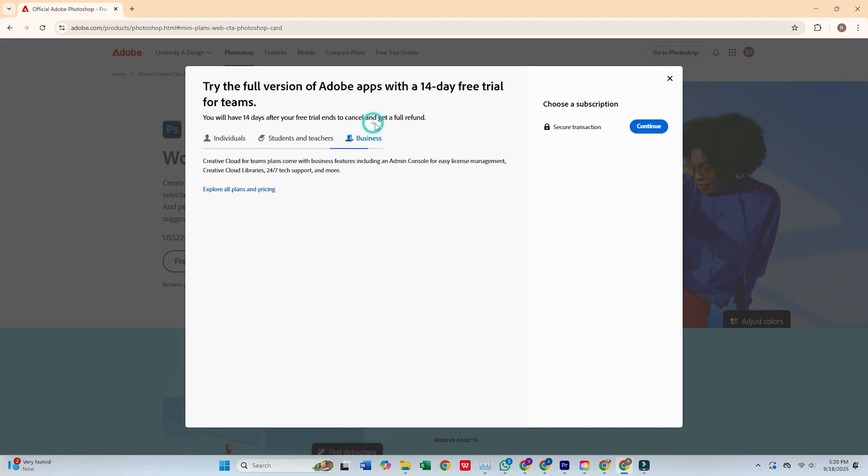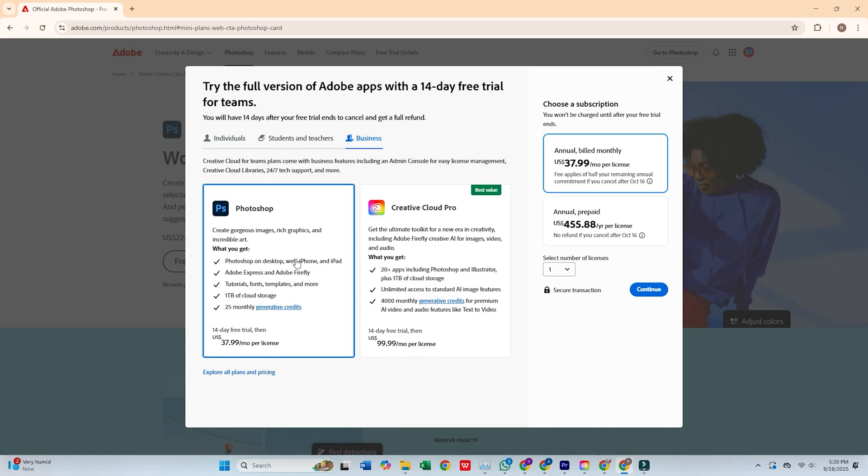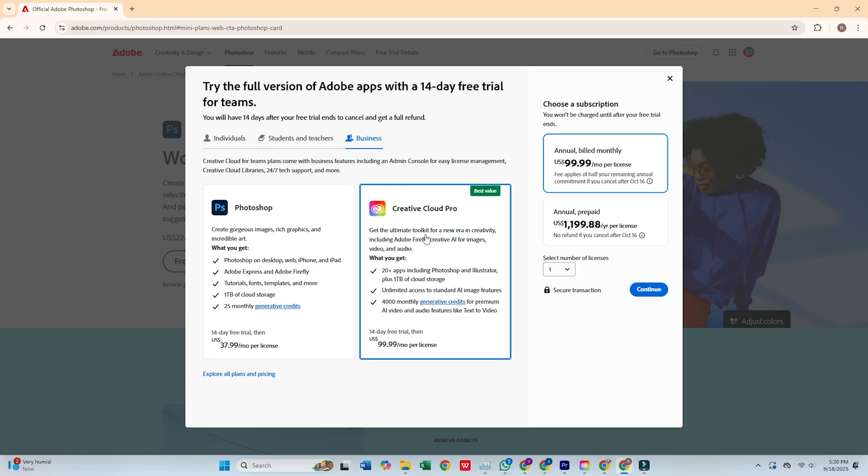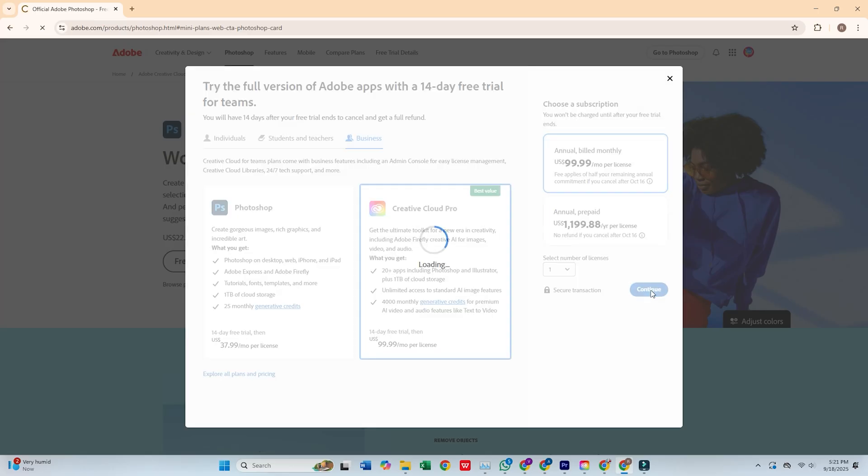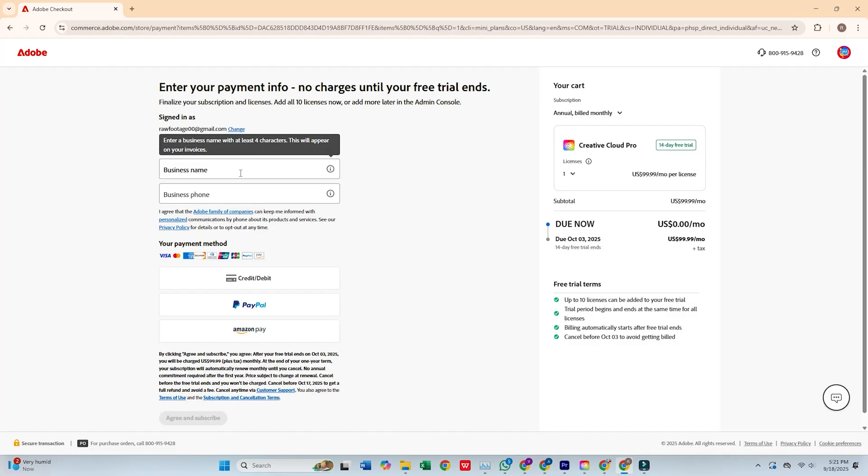Choose the business plan which gives you a 14-day free trial, a great opportunity to explore everything Photoshop can do. Next, click continue, enter your email address, and press continue again.